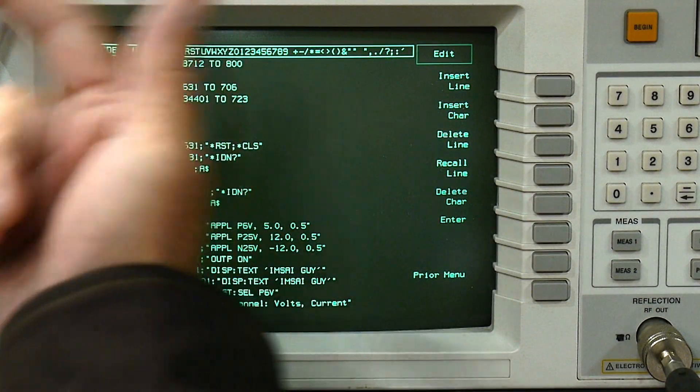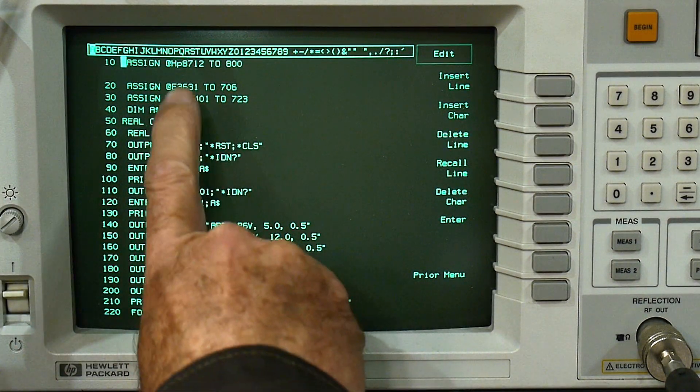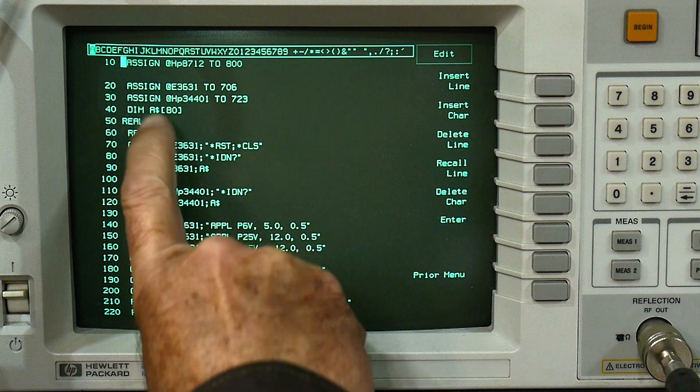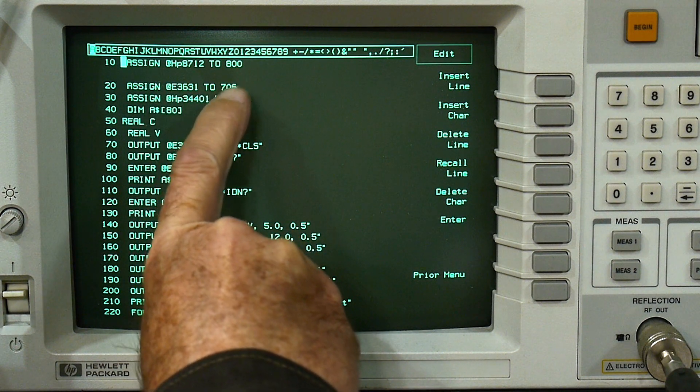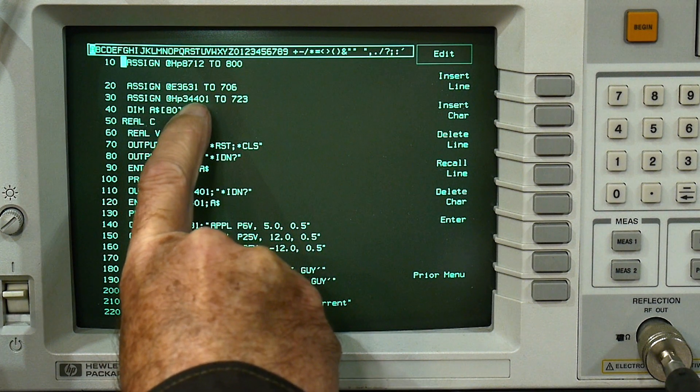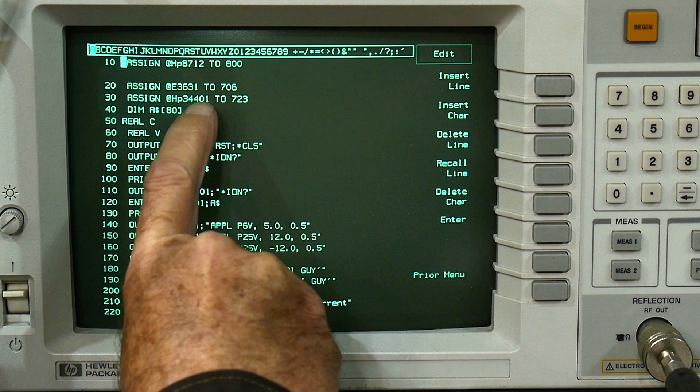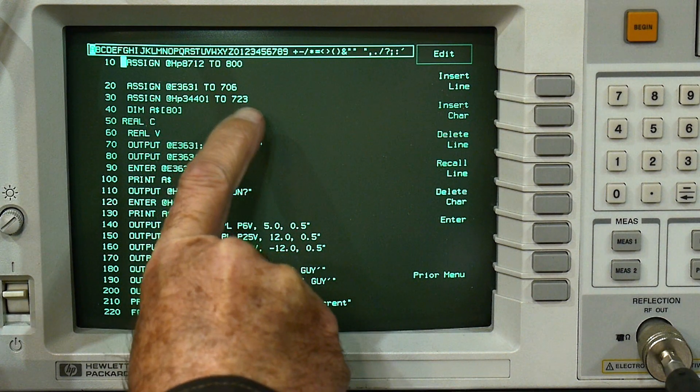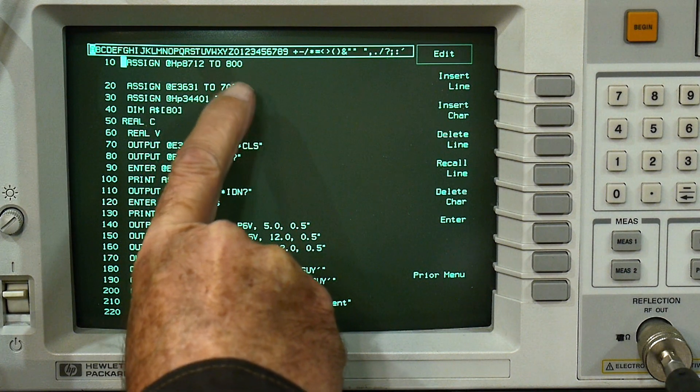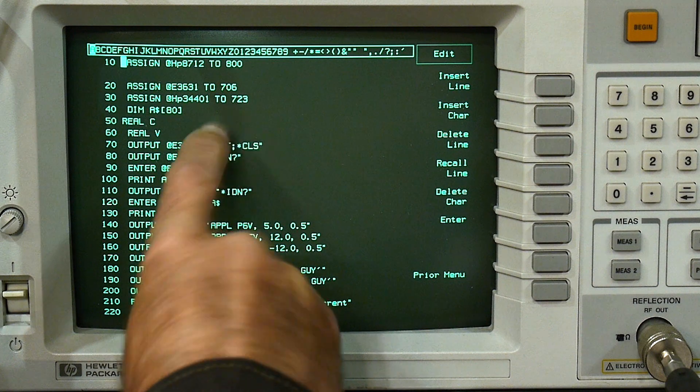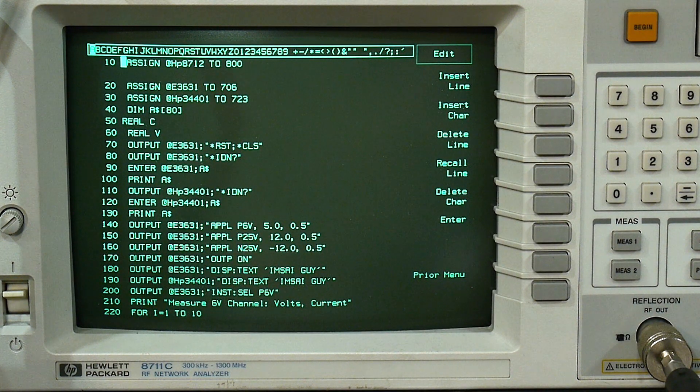If you remember when those instruments turned on, the power supply said it was address 6 and the DVM said it was 23, so you assign them to 706 and 723. And those are what those addresses are for.